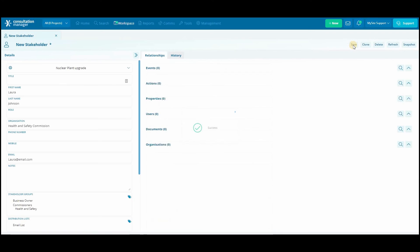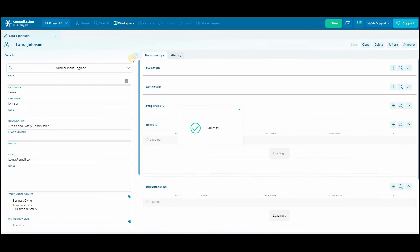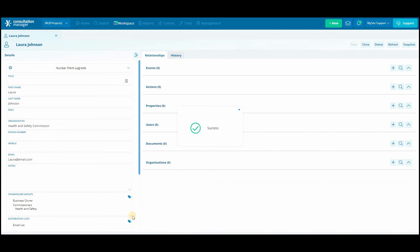Once it's been successfully saved you can update and edit your stakeholder or you can go ahead and add new events and actions directly to the stakeholders profile.